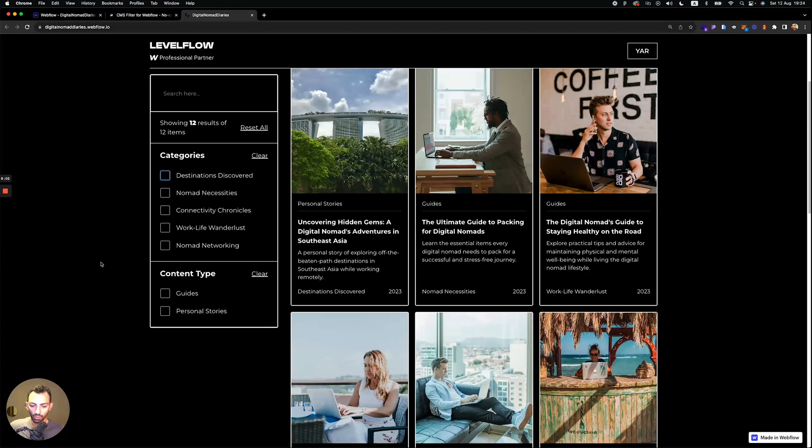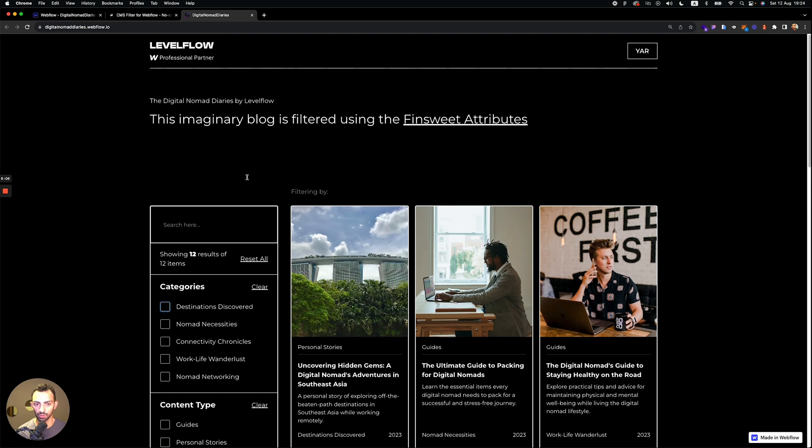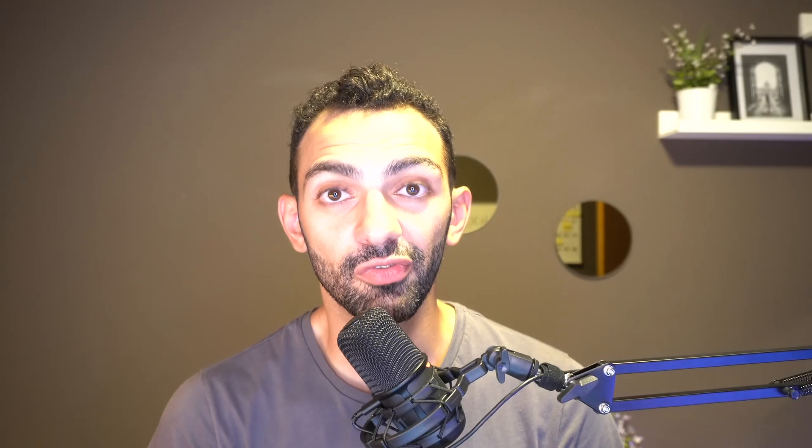So that's about it. That's how you filter on Webflow using the Finsweet attribute. Thank you for watching the video. Please subscribe, like, do this whole thing. We'll come back tomorrow in day seven with something really cool. I really hope I taught you something today and I really hope you found this video useful. Tomorrow we'll continue with this challenge. Thank you so much and see you tomorrow.